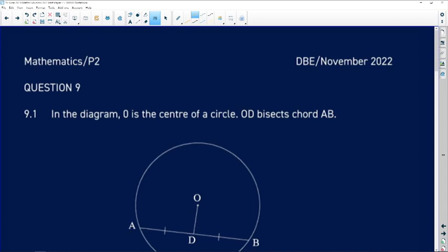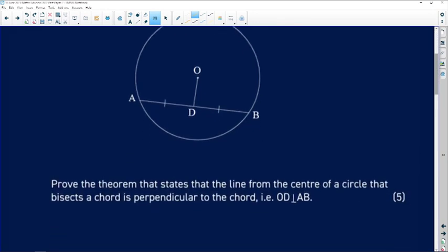Question 9 reads as follows. 9.1 says: in the diagram, O is the center of the circle. OD bisects chord AB. Prove the theorem that states that the line from the center of the circle that bisects the chord is perpendicular to the chord — that is, prove that OD is perpendicular to AB.